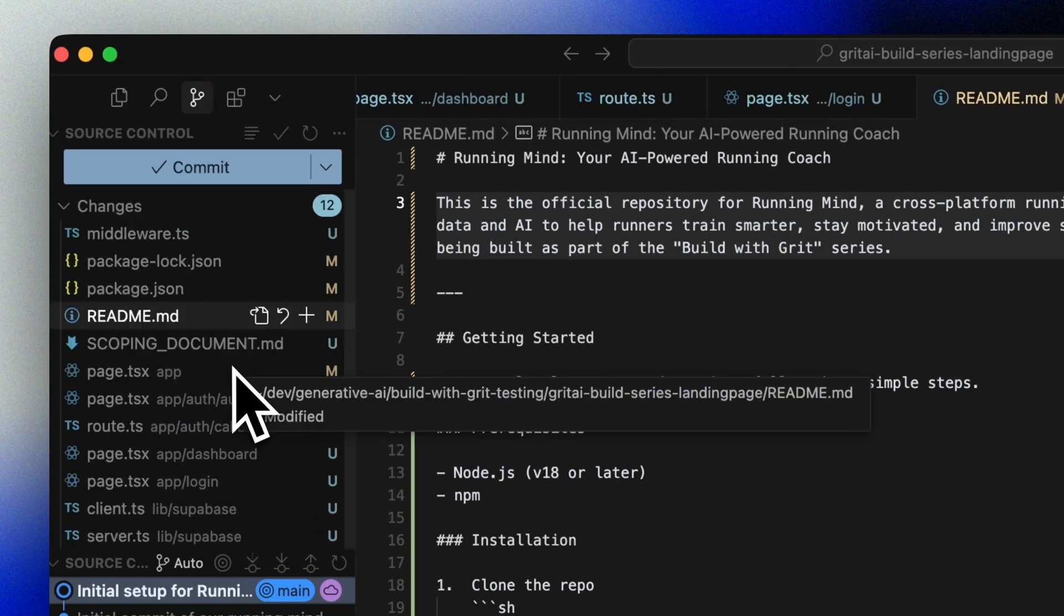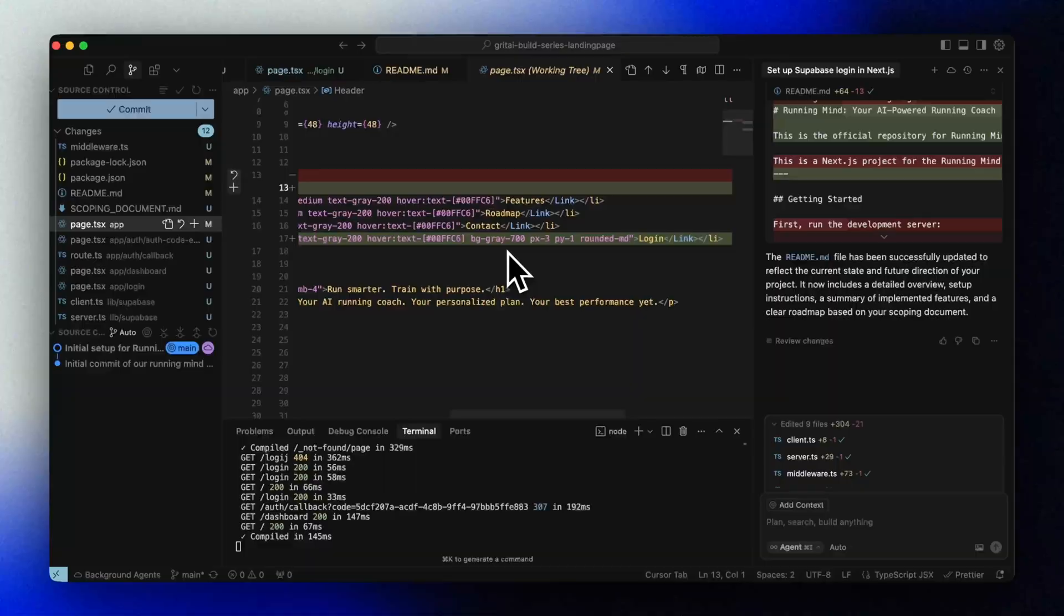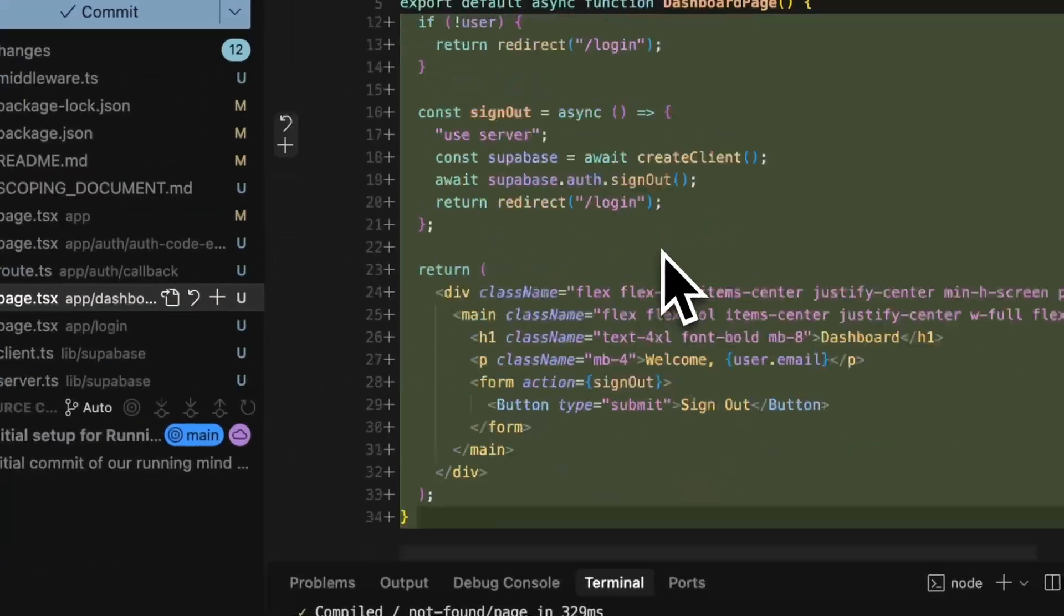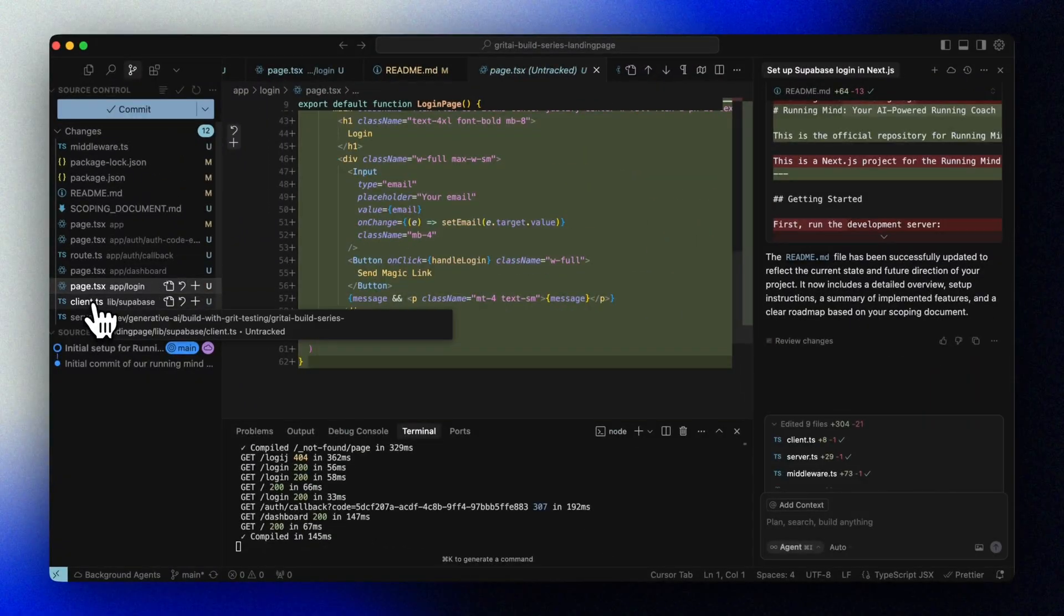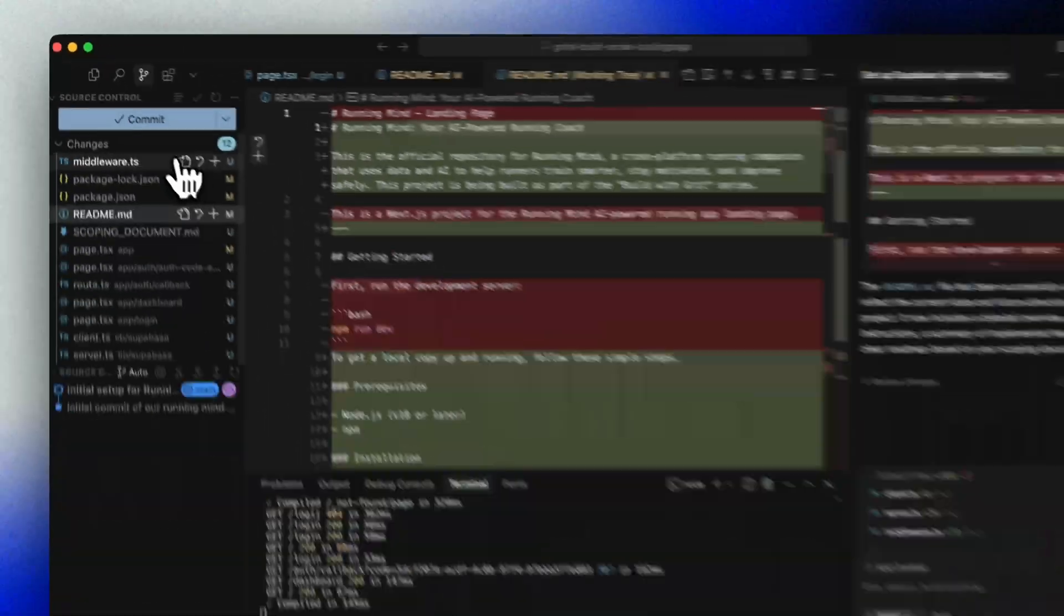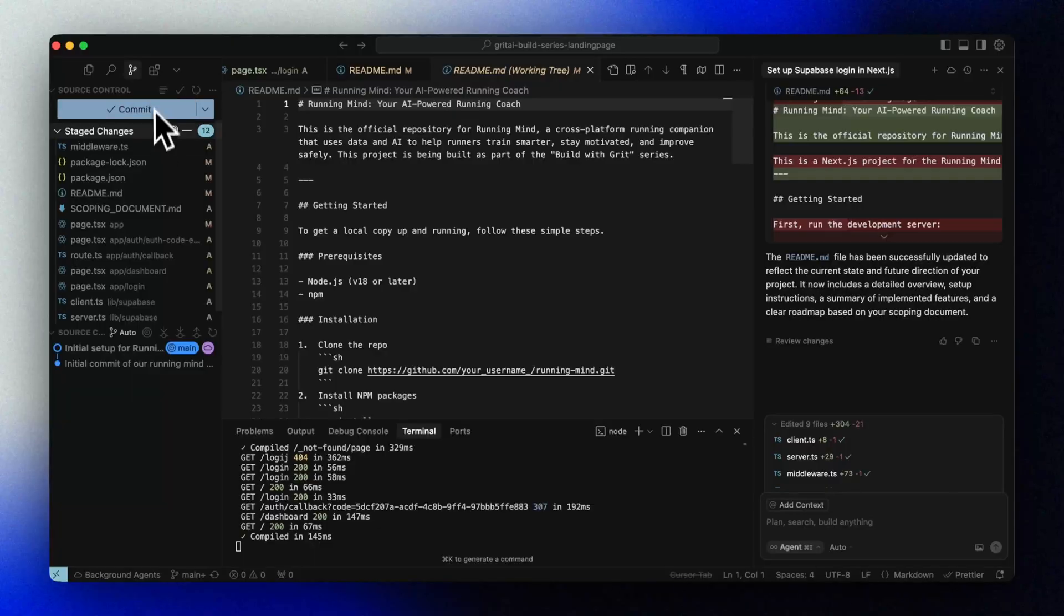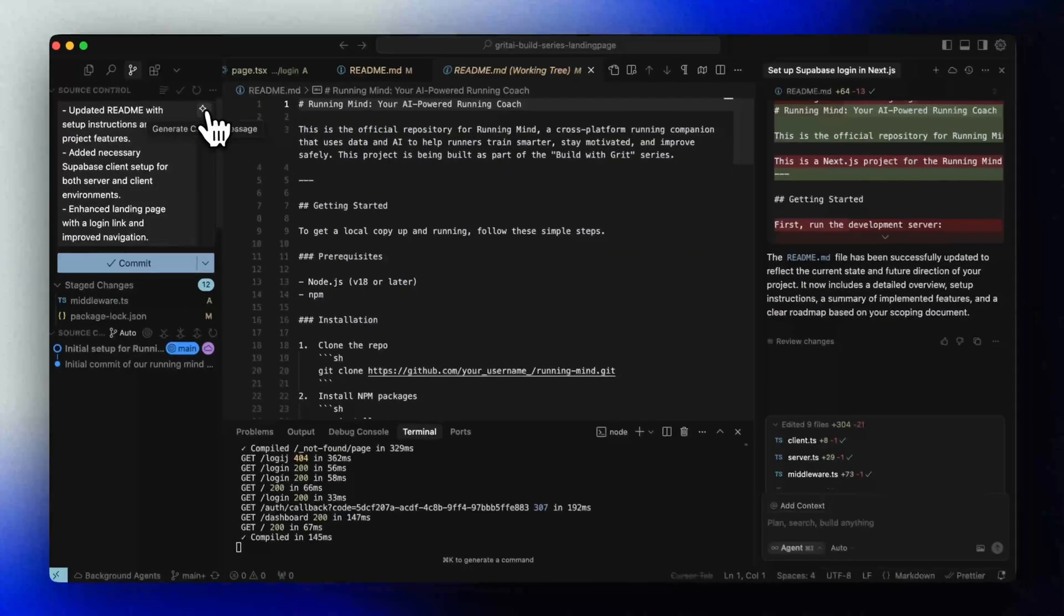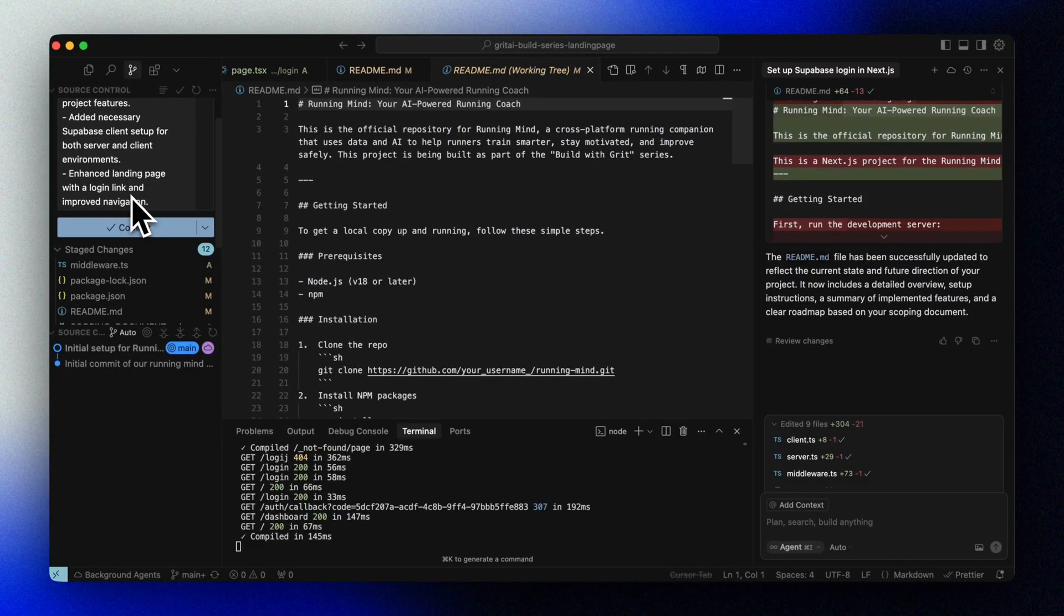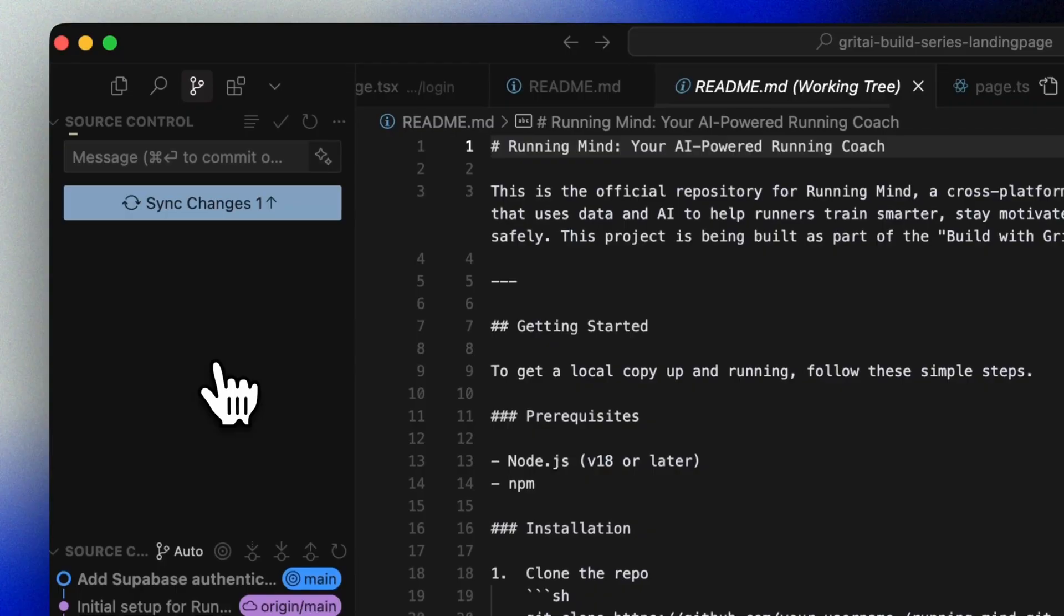And now all we have to do is review our changes, stage them, and generate a commit message. Hit commit, and that's it for this session.